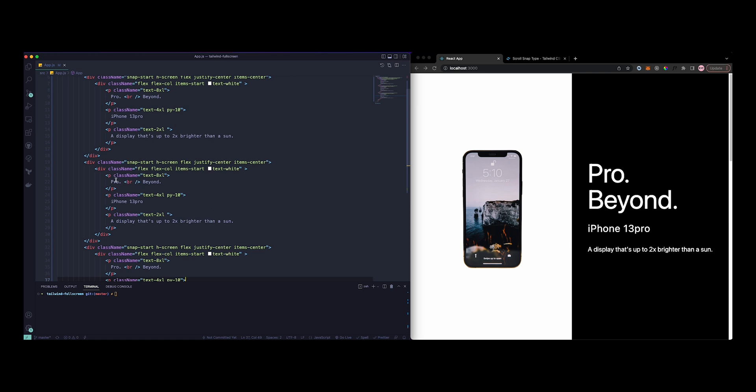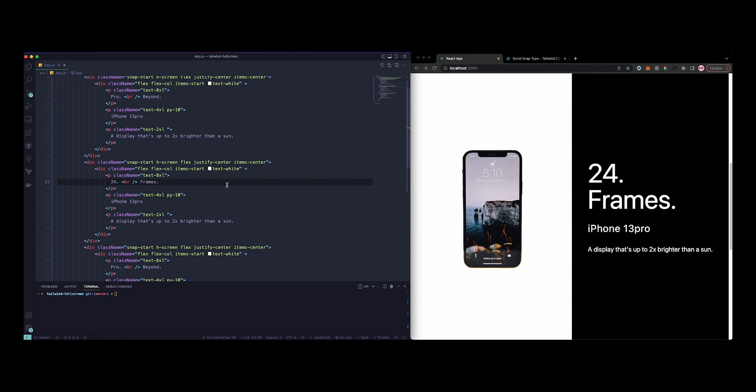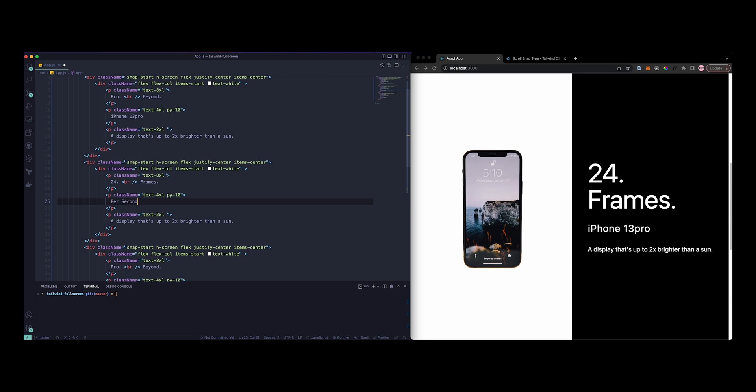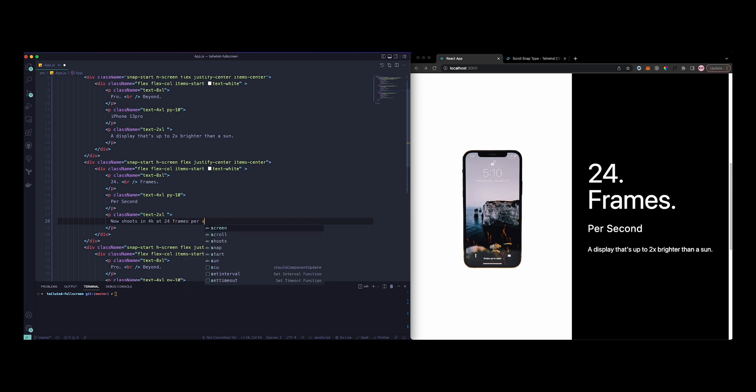On the second one it's going to do 24 frames. Let's just add a second and text that says now shoots in 4K at 24 frames per second.